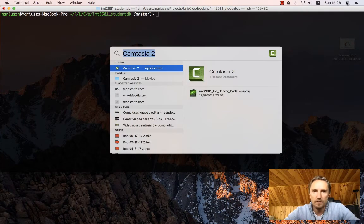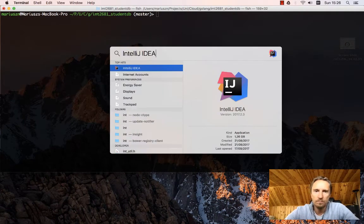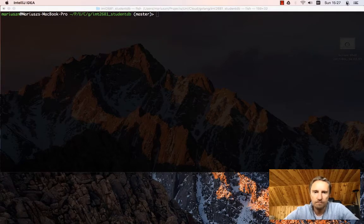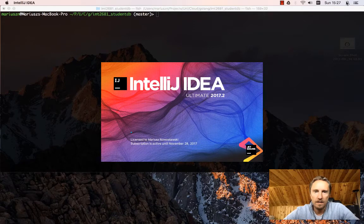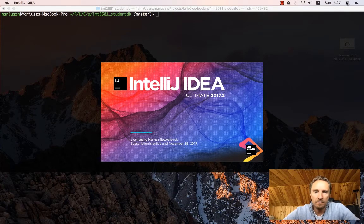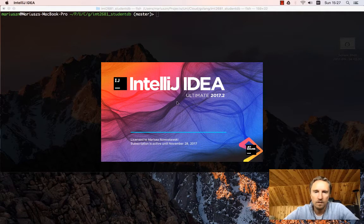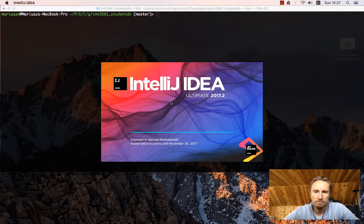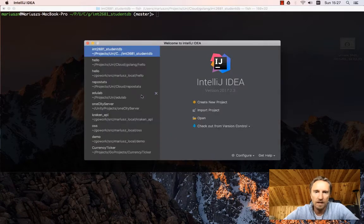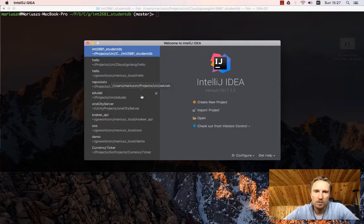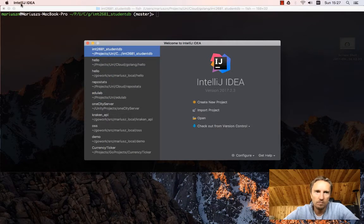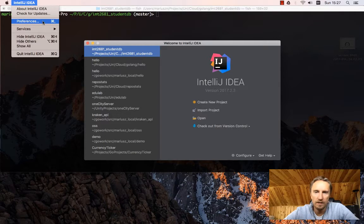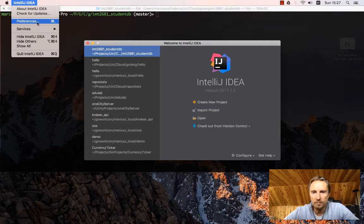If I go to IntelliJ IDEA, I have the plugins already installed. I will just point out where do you install the plugins. On my Mac, you have to find the preferences.